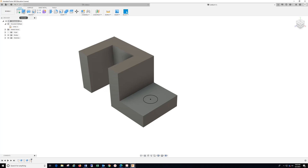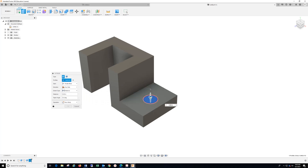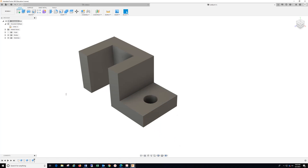Go to Extrude, select that hole. You can just drag it through the part, or come here and type in a negative 0.75 Enter.